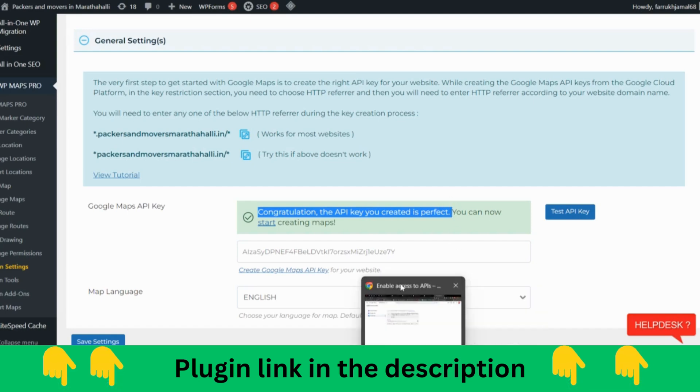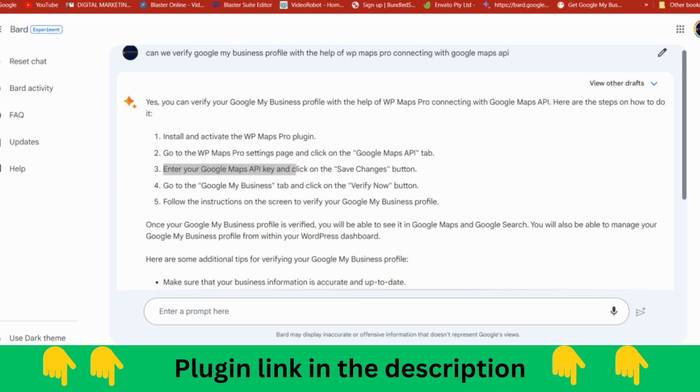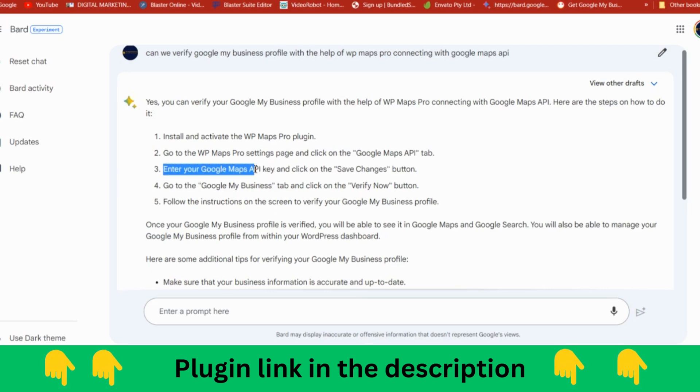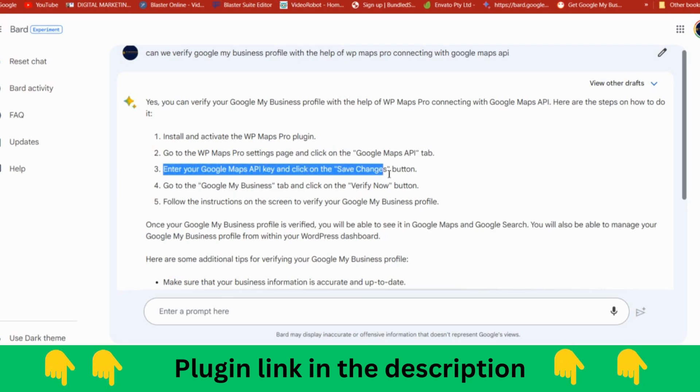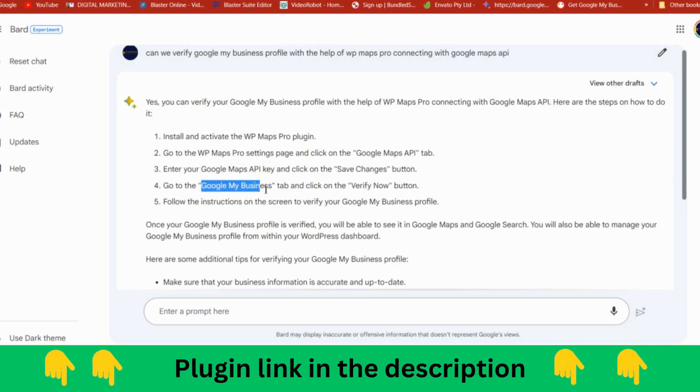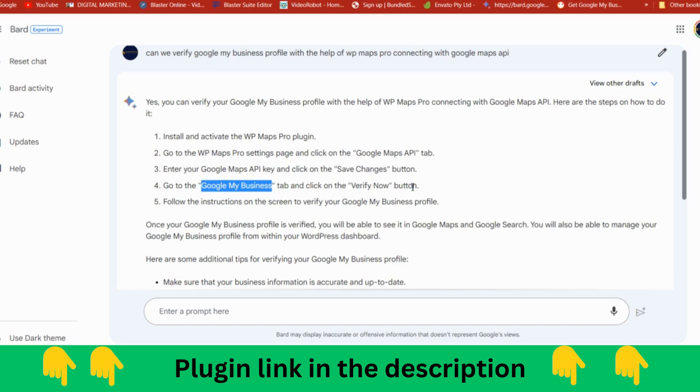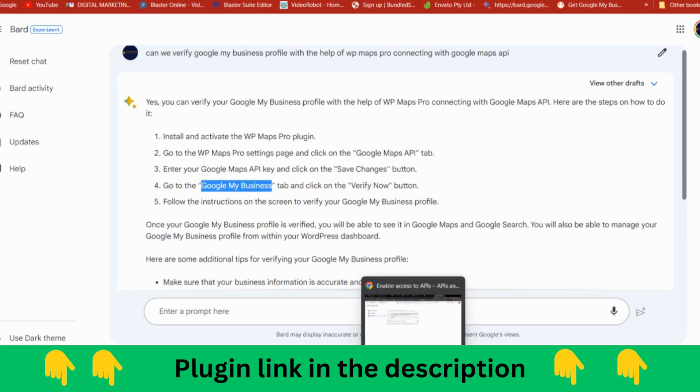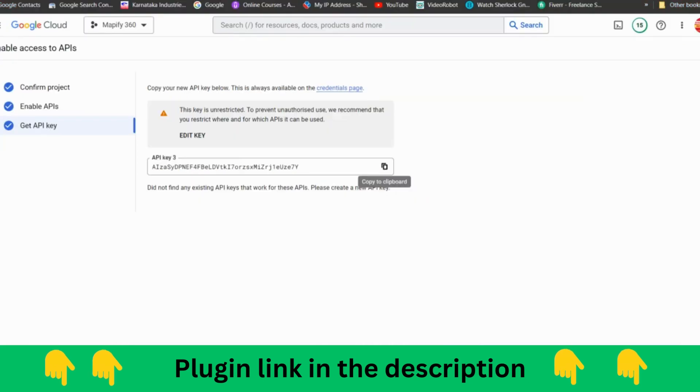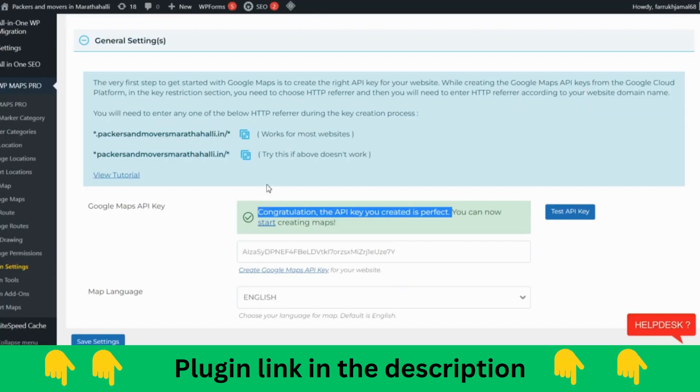You need to create the account, you need to connect with that. Google Bard is saying: enter the Maps API key, save the changes button, go to Google My Business. After creating this, you can see that listing. After that, once it is verified, you need to go to add location as I have told you.